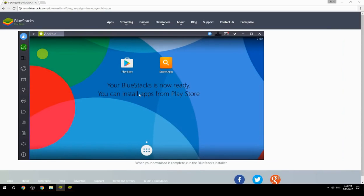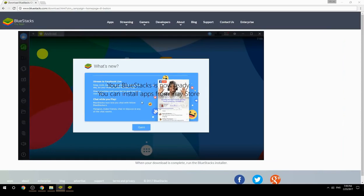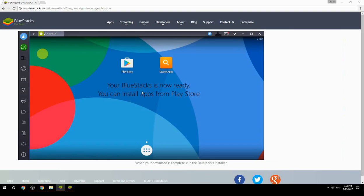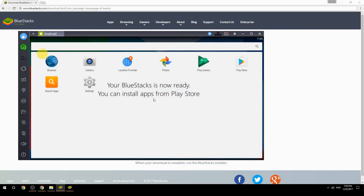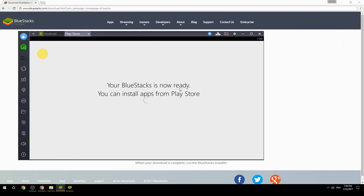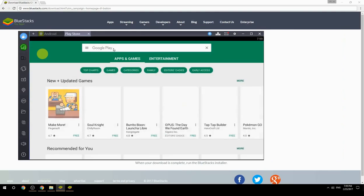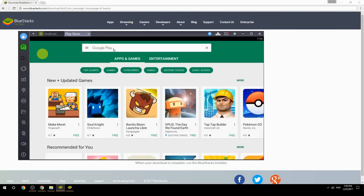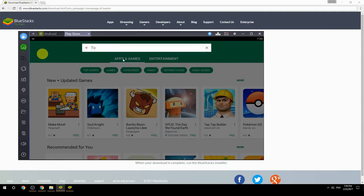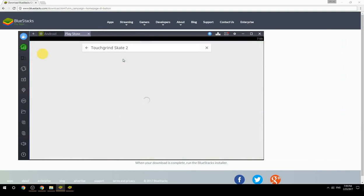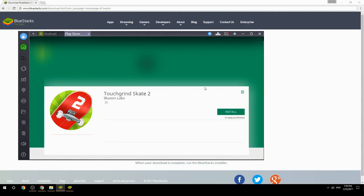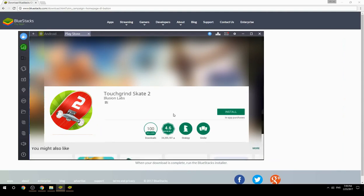Your BlueStacks is now ready and you can install apps from the Play Store. Search for your game name inside Google Play, click on the game icon, click the Install button, and once installation is finished, begin playing.